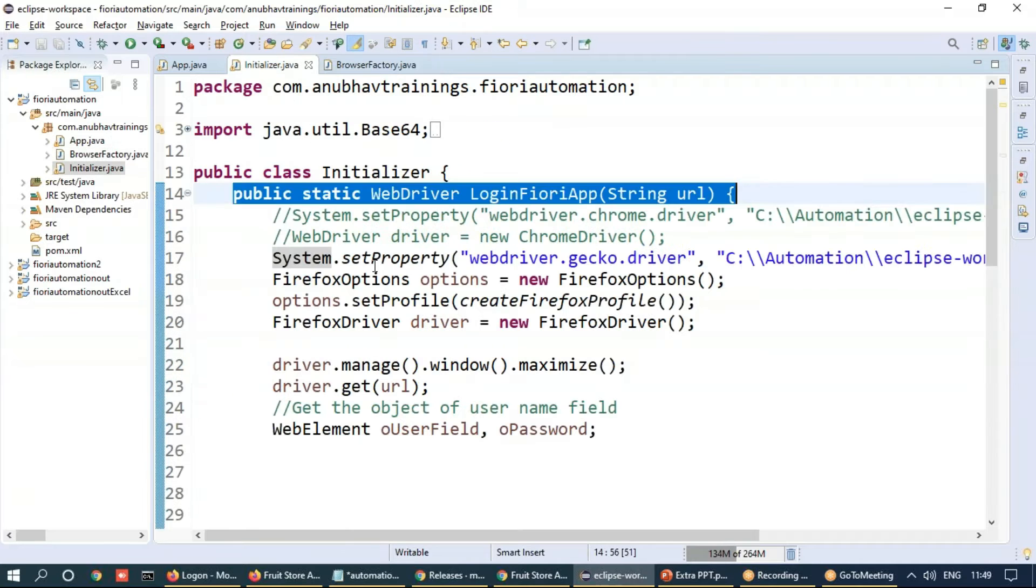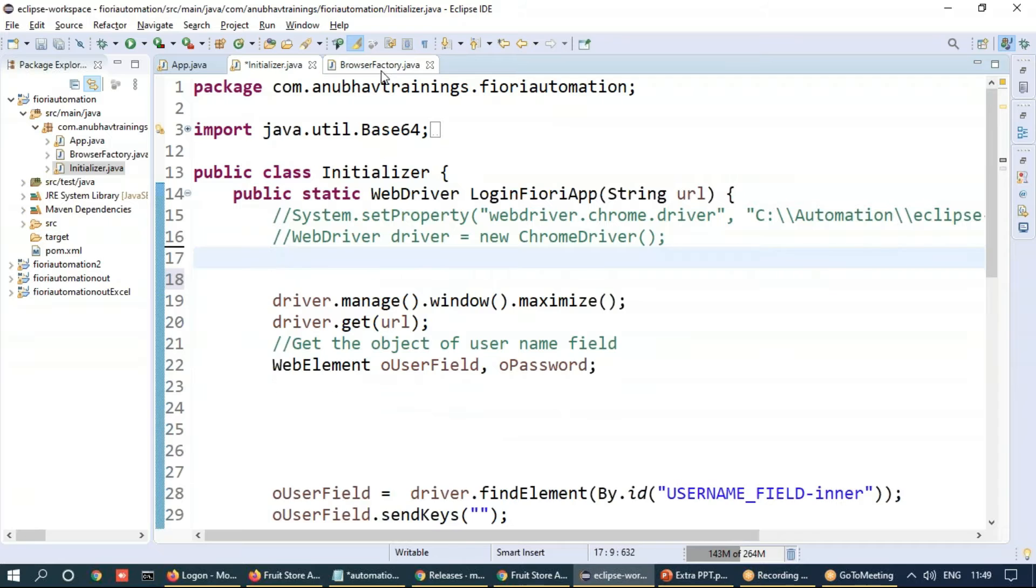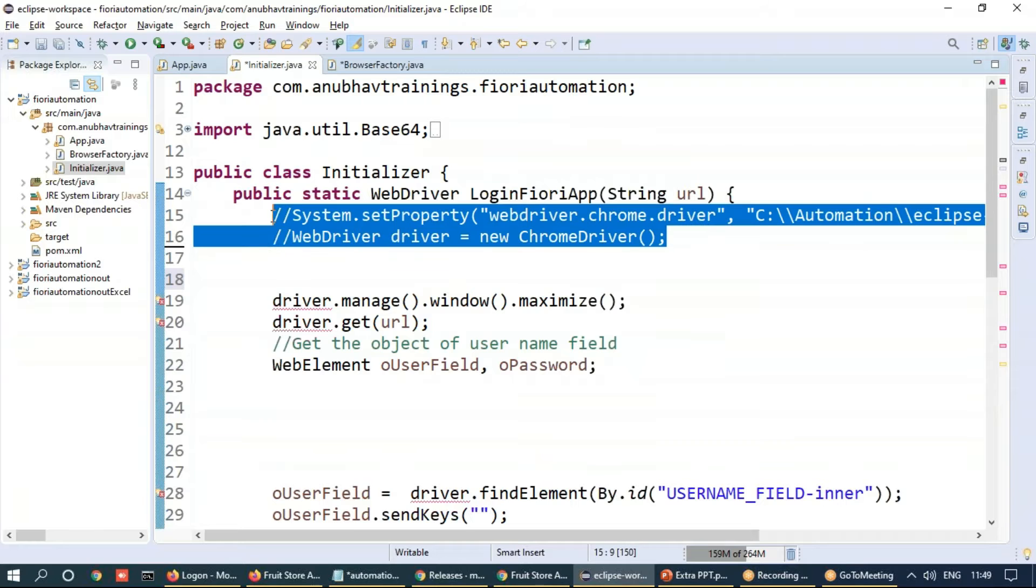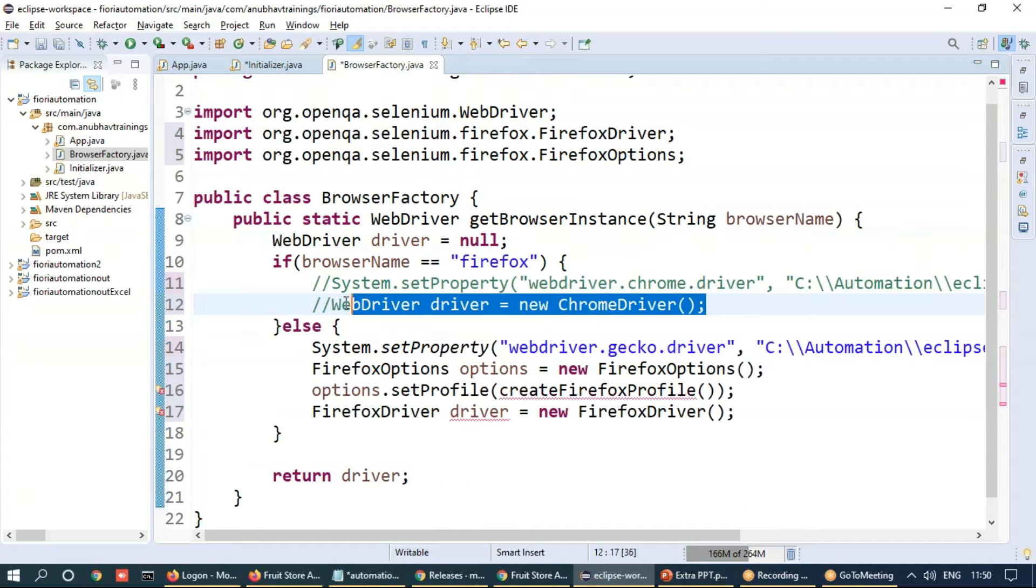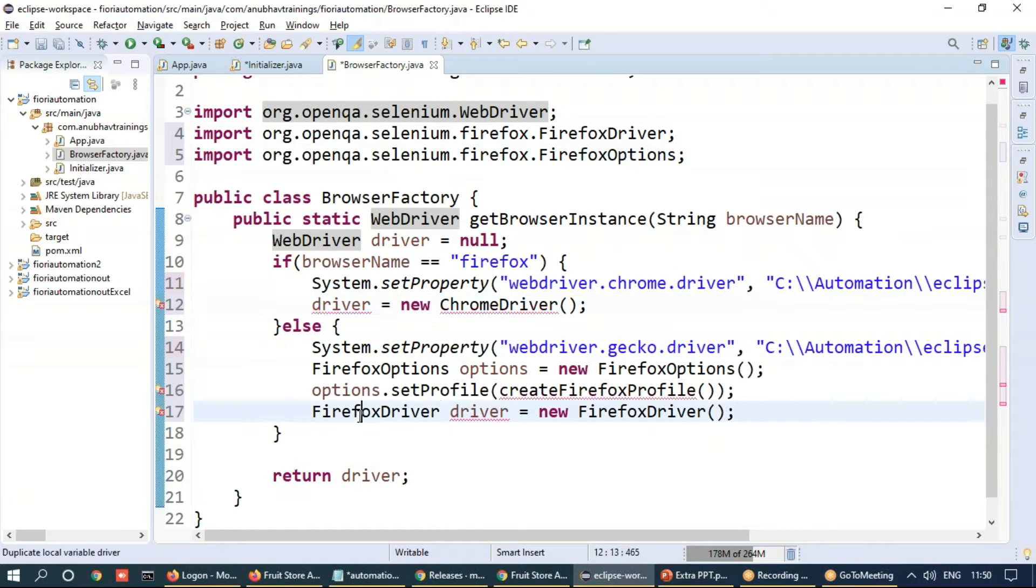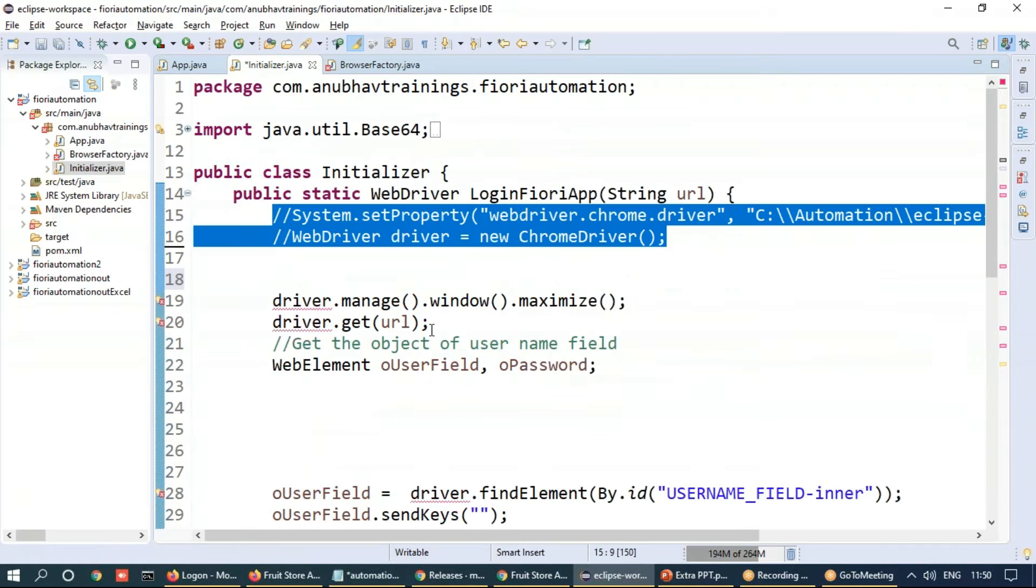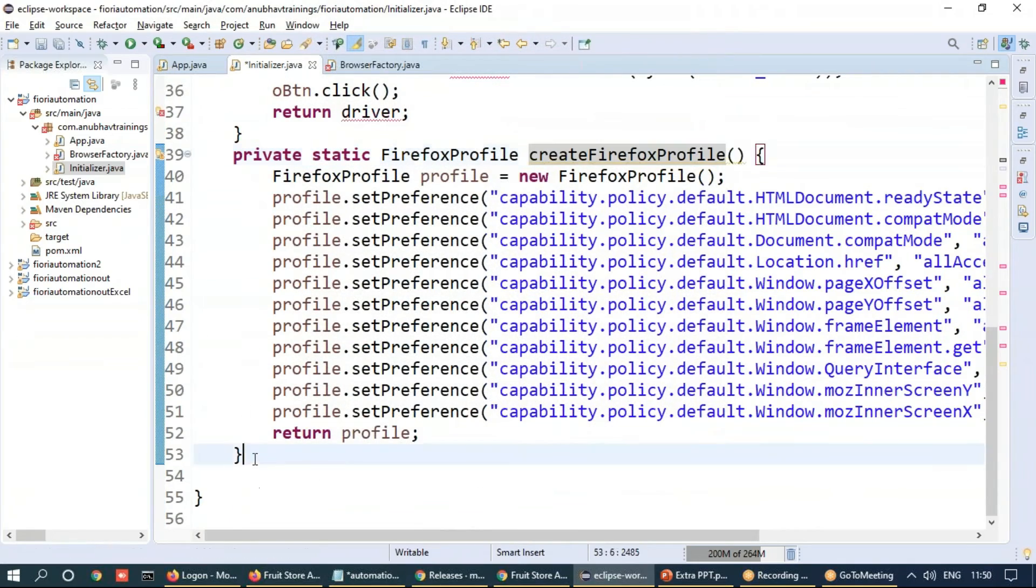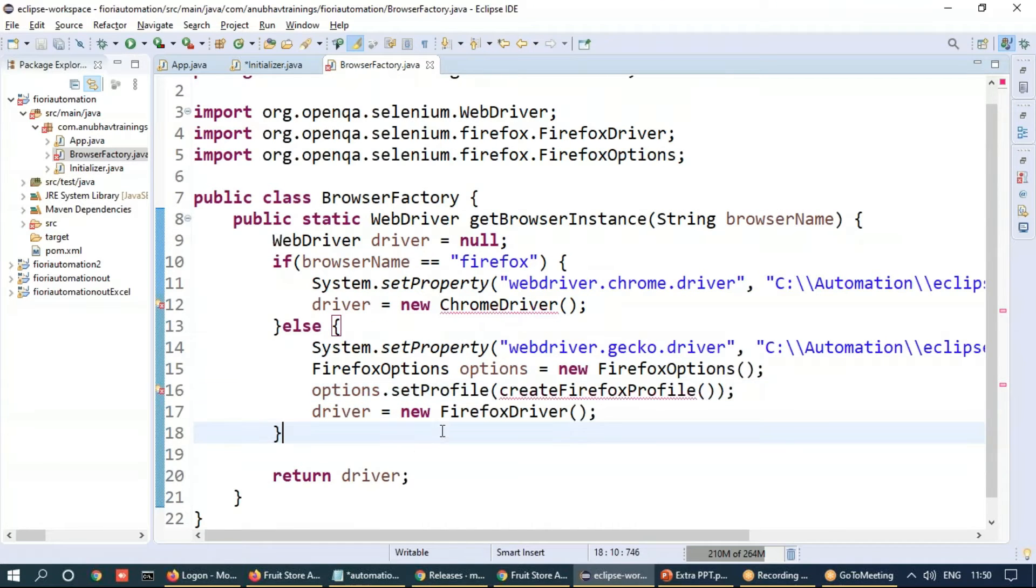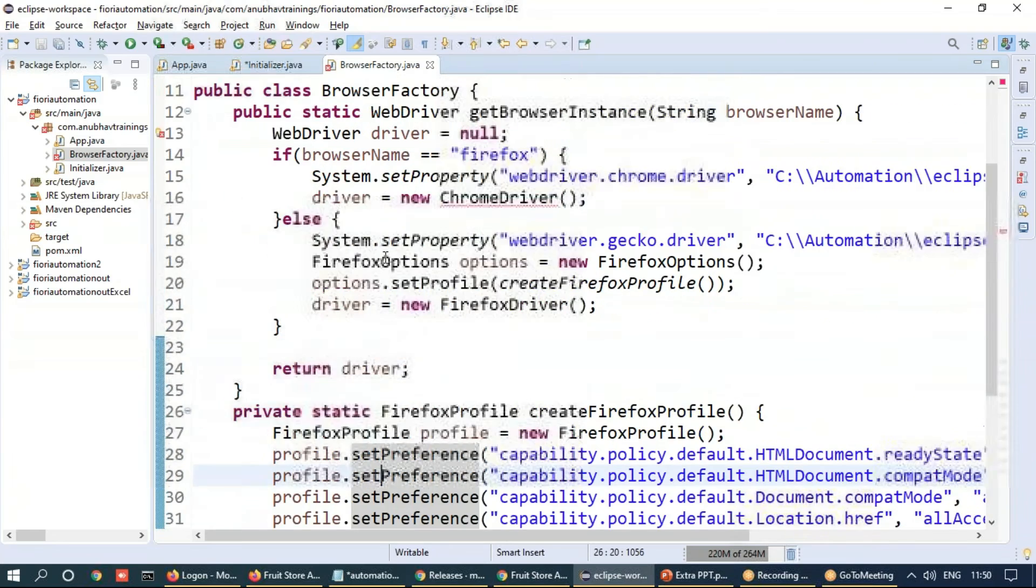And we slowly move our code out of here from this class to here, as well as the Chrome driver code from here. And now we are just going to set this up correctly. Of course, this create Firefox profile method also needs to be picked up from here and just cut from here and bring it onto this class. Save everything.